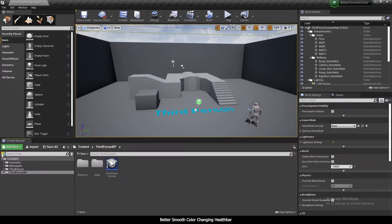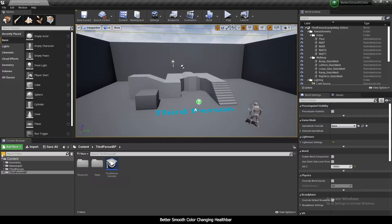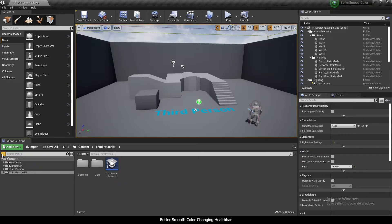Hello and welcome to another Unreal Engine 4 tutorial. It's not anything new — we're actually going to recreate the smooth color-chasing health bar that I did ages ago, I think four years ago, in 2016. I know a better way to do it now, and I'm pretty sure many others do as well. But anyway, I'm just going to do it because why not.